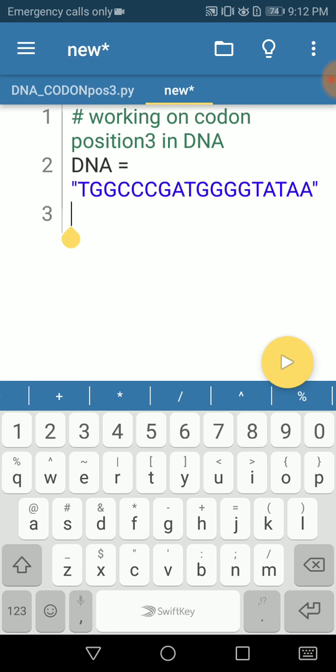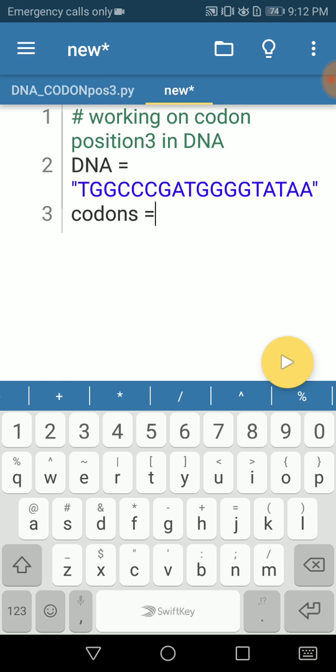The second step is to single out the codons in our DNA sequence. What we need to do is have another variable. Here we need to use a list comprehension instead of writing our own function or class.